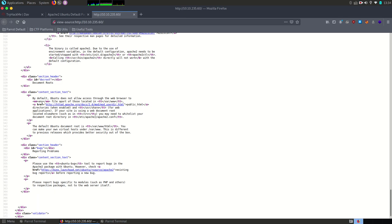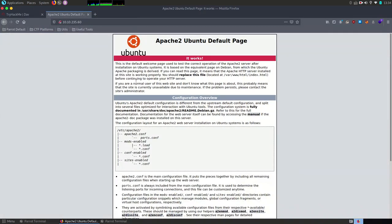Since there is only this default page and no other menu or something else, the next step is to perform an enumeration. Maybe it will reveal something.